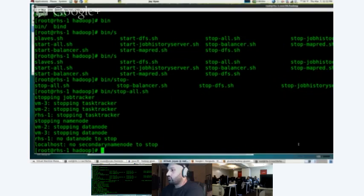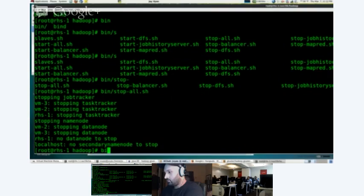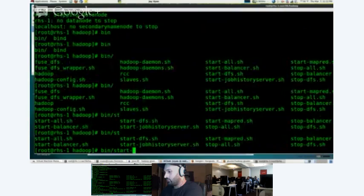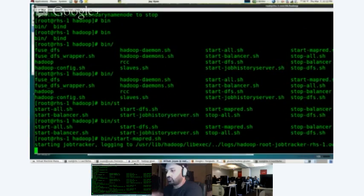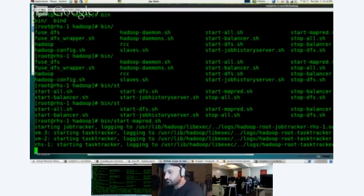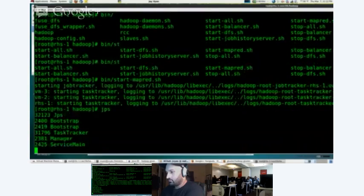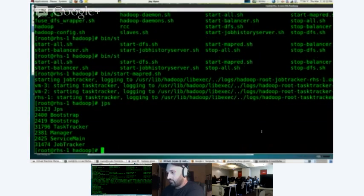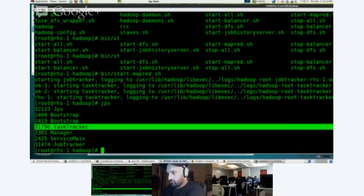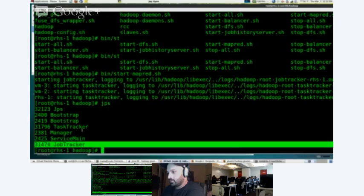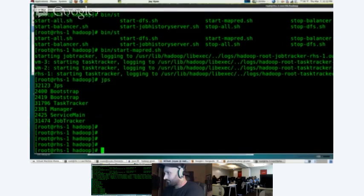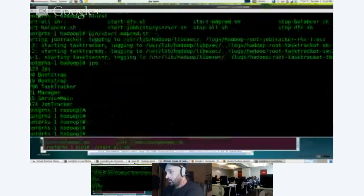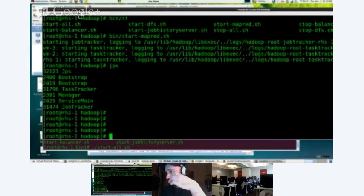So the reason I'm showing you this is because with Gluster, we do something a little different. What we do is we do start MapRed. We don't run these other services because we don't need them. So we just start the MapReduce service. And then I can run my Java process. And I can see on this machine, I have a task tracker running and I have a job tracker running. So those are the two services that we run.